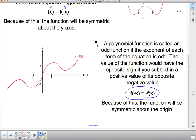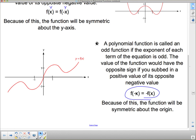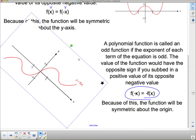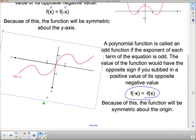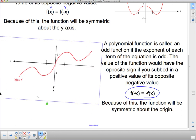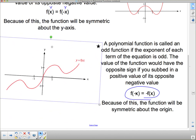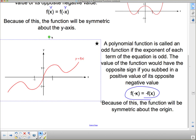Here's a nice example graph of an odd function. If I flip it around, it looks pretty much the same as it started with, which means it has symmetry about the origin.